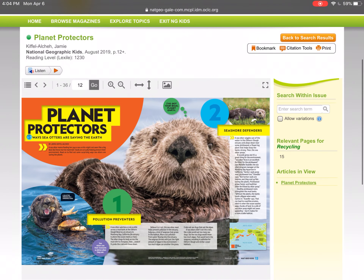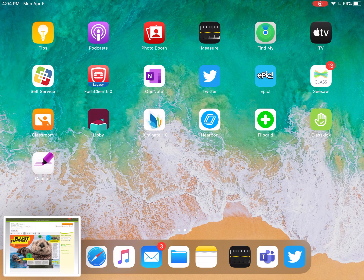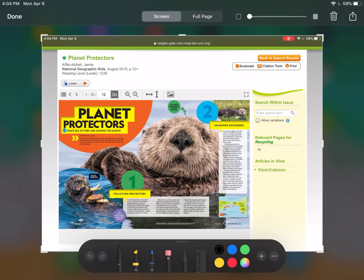Then go ahead and screenshot this article and post it to the activity on Seesaw, or wherever you post your activities, so I know that you spent some time today discovering and dove in and read an article. I just want to know what article you read today. Good job, guys — bye!